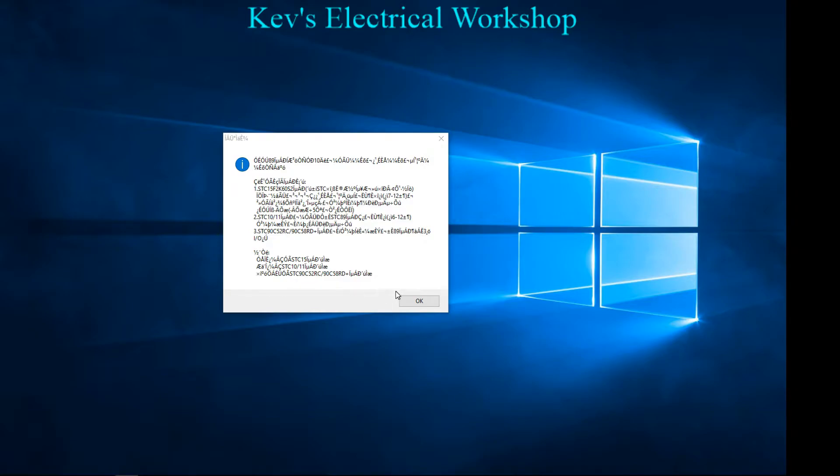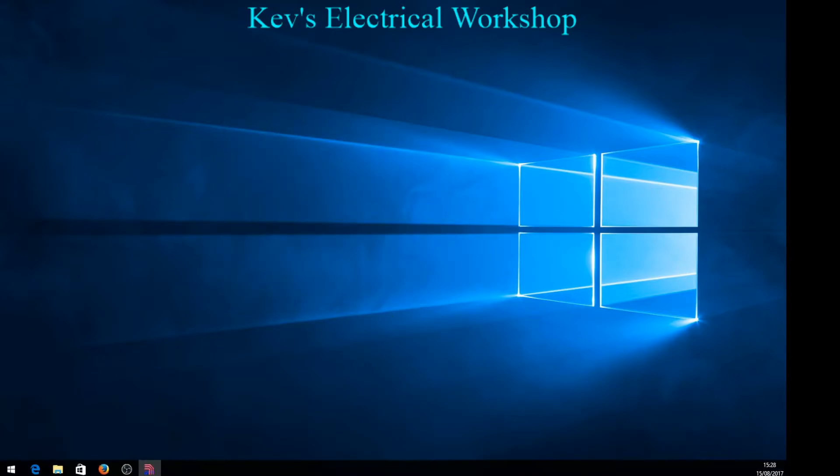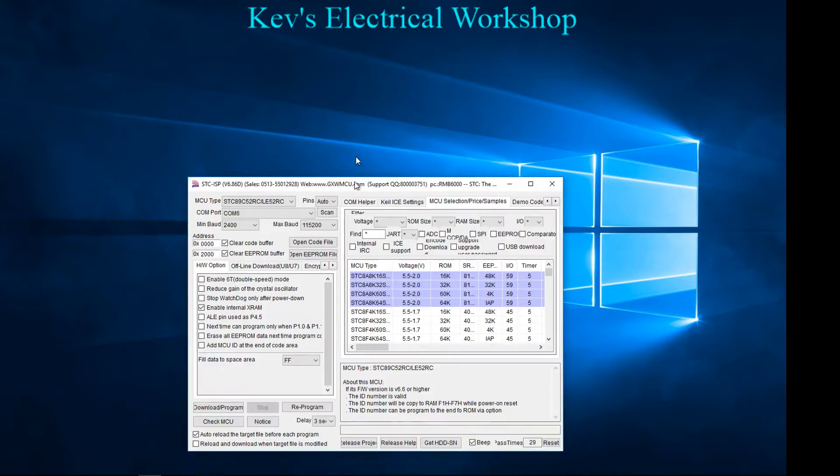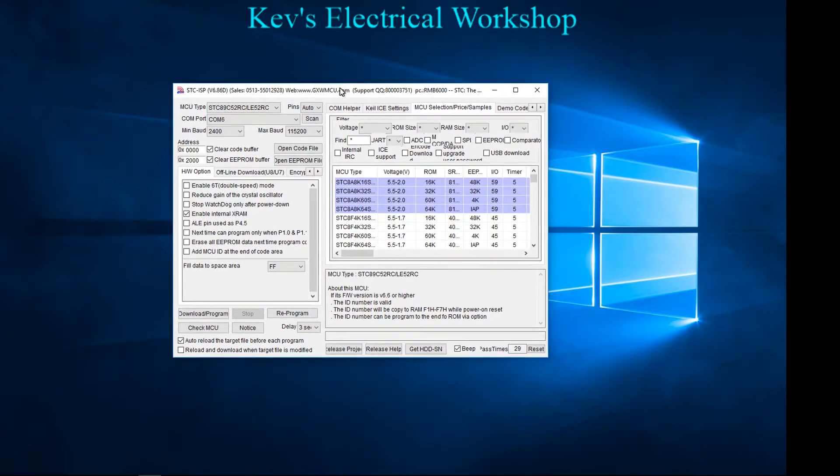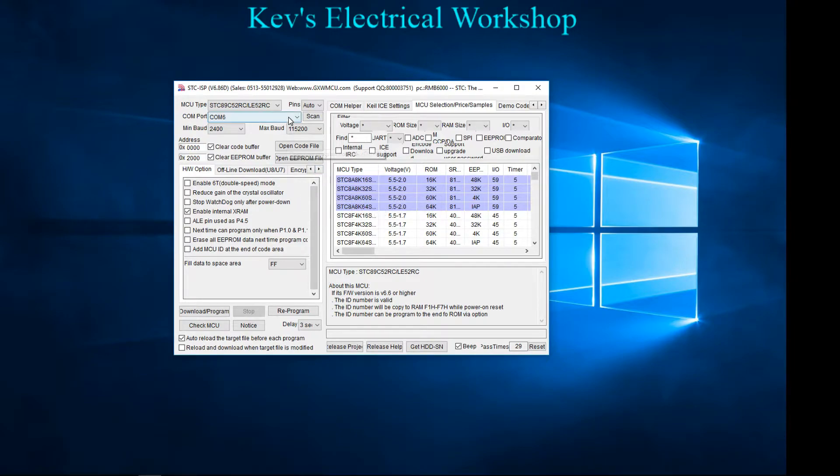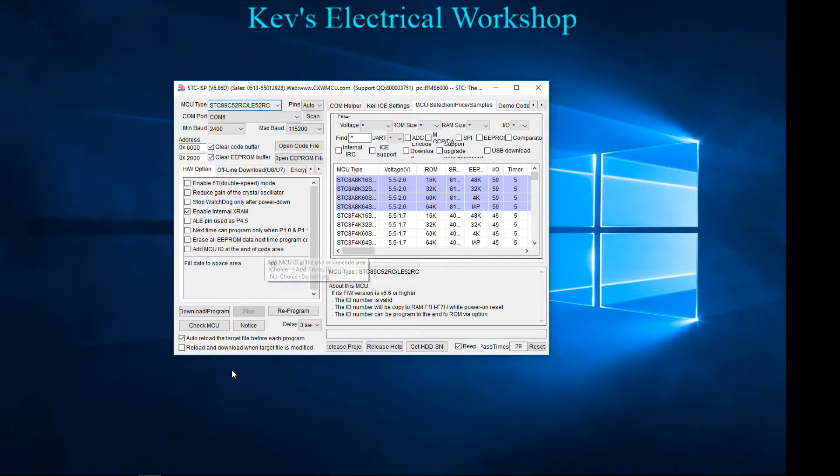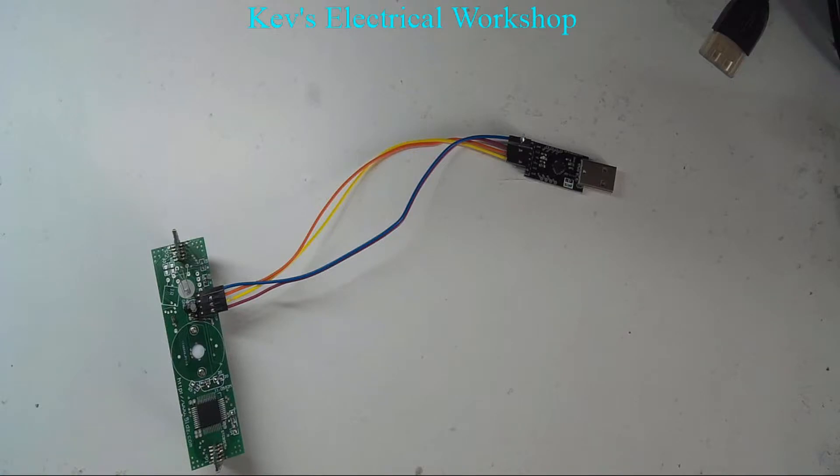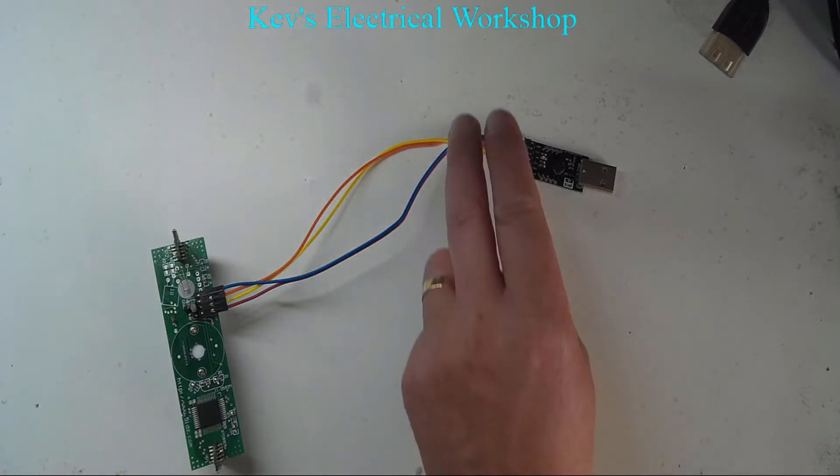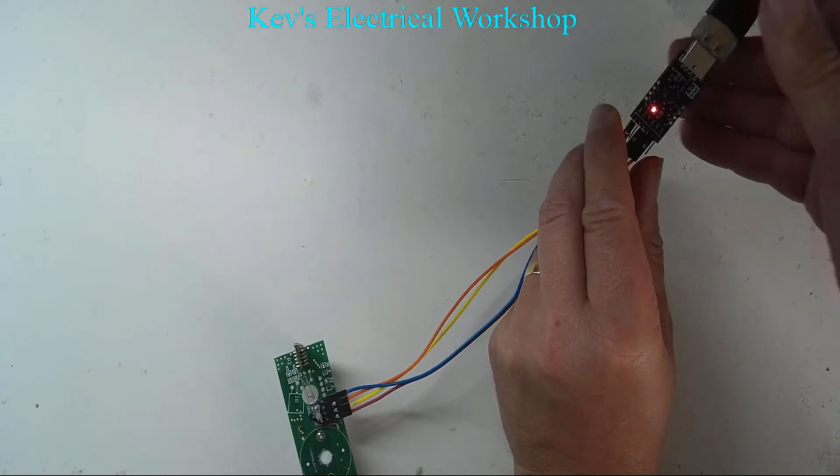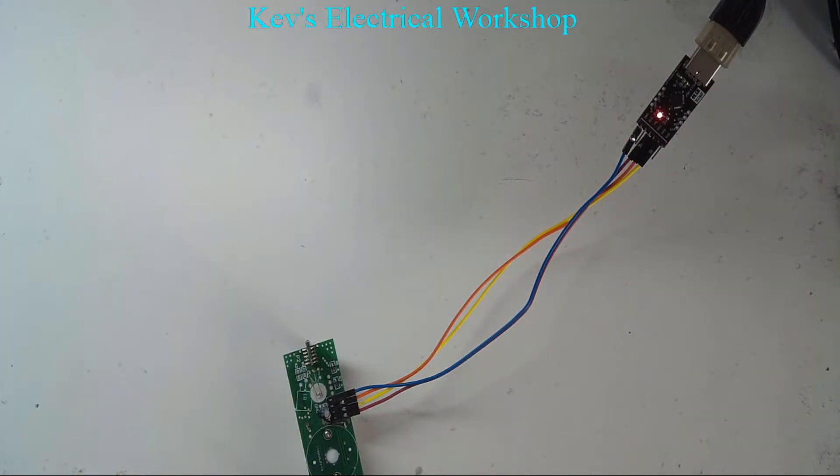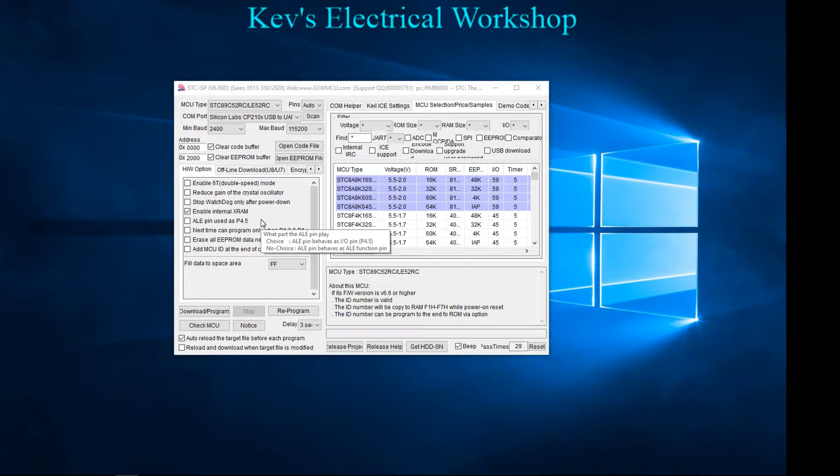When you run the STC ISP program, you get this nice box. If you say OK, that will then bring you up this nice little panel. This is the actual program. It is comprehensive. This may be harder for some people because the program is designed for multiple devices.